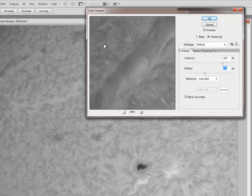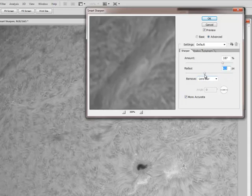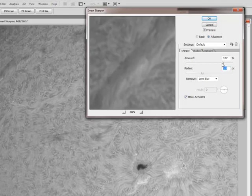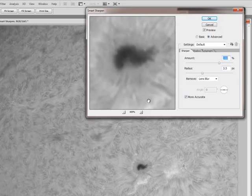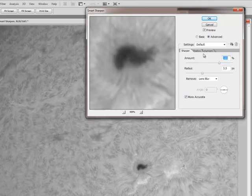So there again I am finding that I like about the three pixel radius or so. And I am going to take this back to about 170%. Now that I have the sharpening in my mid tones where I want them, I am going to start controlling the amount of sharpening in my highlights and shadows. So let's look at the shadows first.